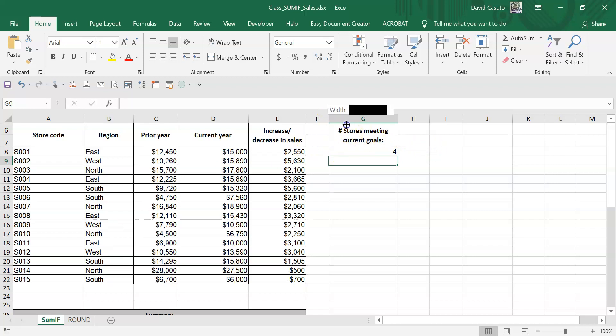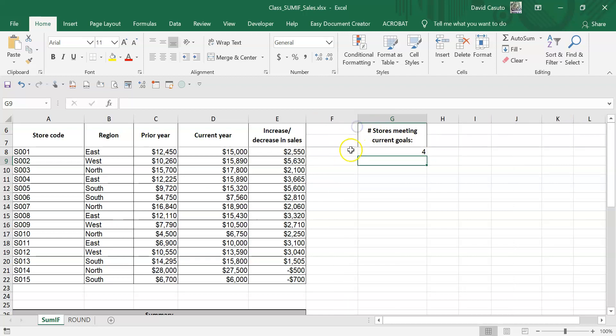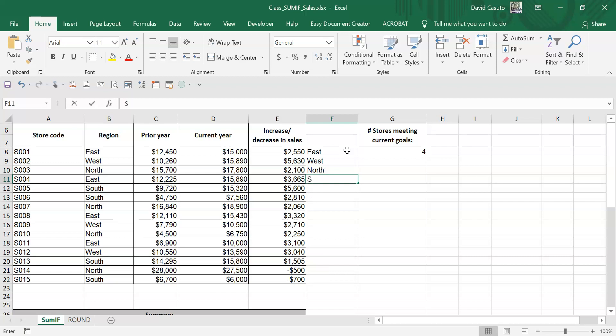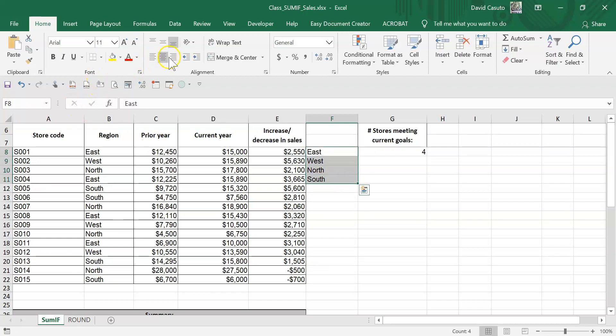Let me just make this a little bit wider. I'm going to say this is going to be east. This is going to be west. This is going to be north. And this is going to be south. And right align these. Great.